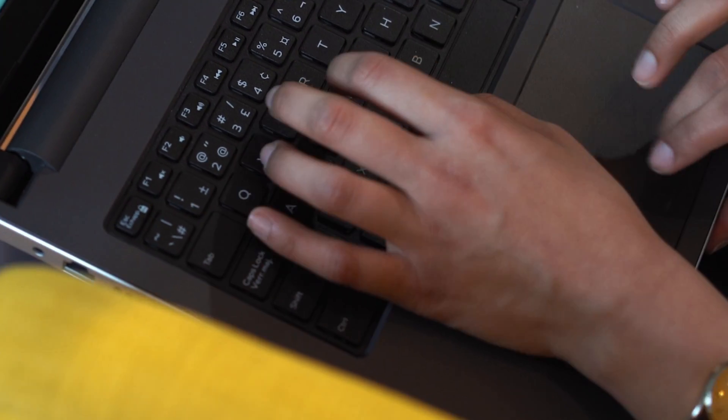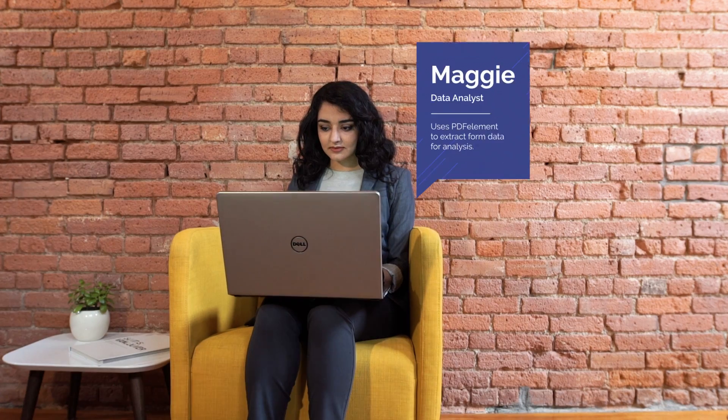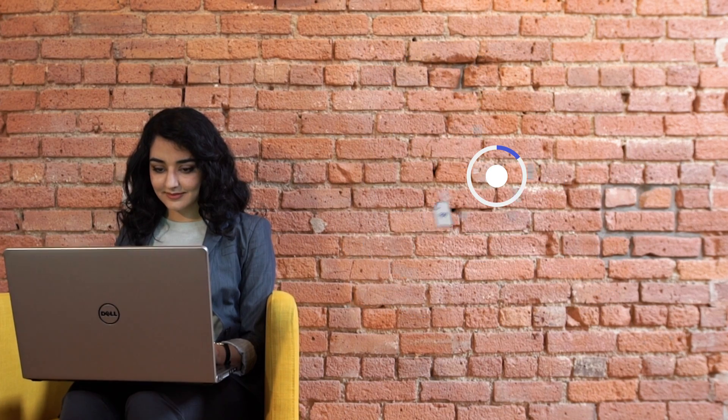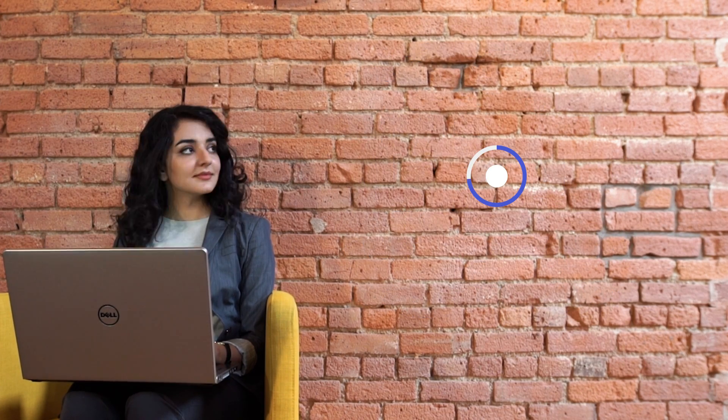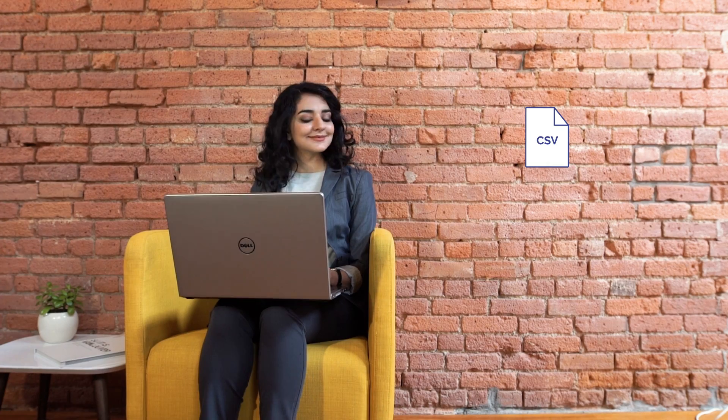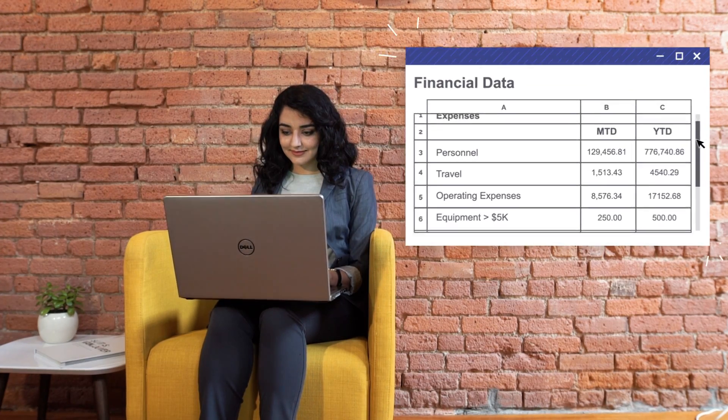Like Michael, Maggie uses PDFelement to improve how she collects information. She uses PDFelement to export data from the thousands of PDF forms her company receives into a single Excel sheet.